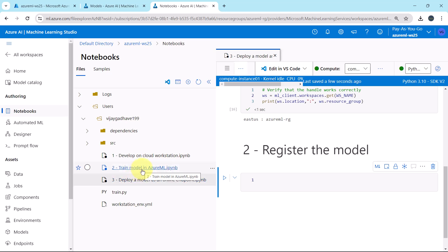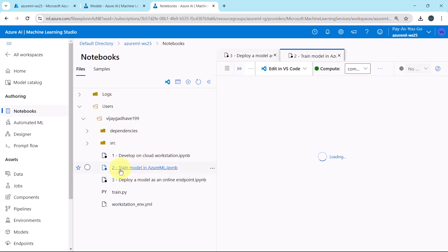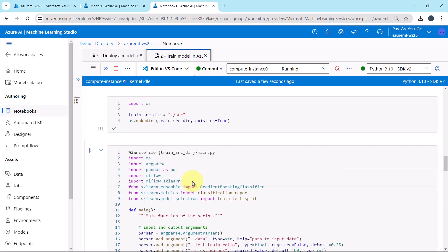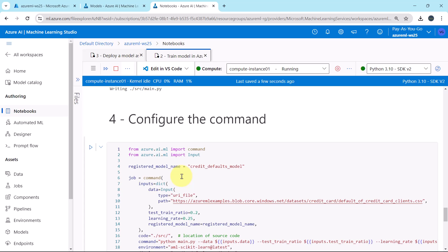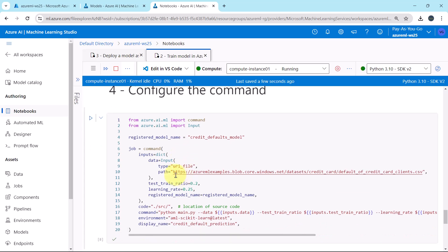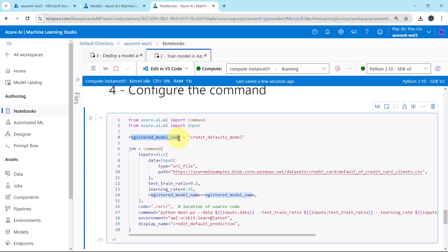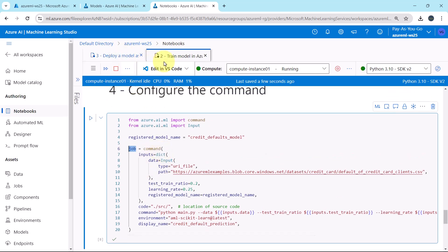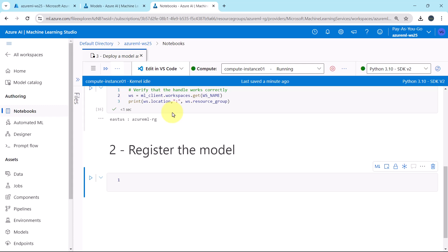Let us see the code where we registered the machine learning model. I'll open this notebook — Train Model in Azure Machine Learning. Now scroll down. While configuring the command, we registered the model. Here you can see the registered model name: Credit Defaults Model, and here we specified the same in the job object. I'll close this notebook. If you have already registered the model, then you can skip this step.